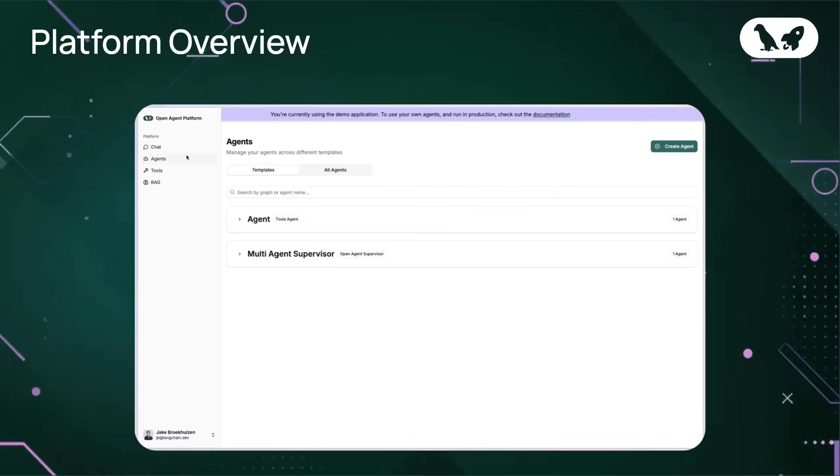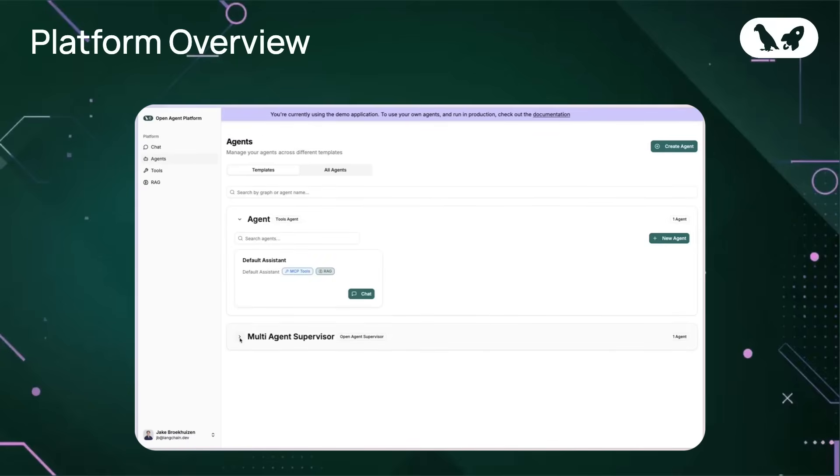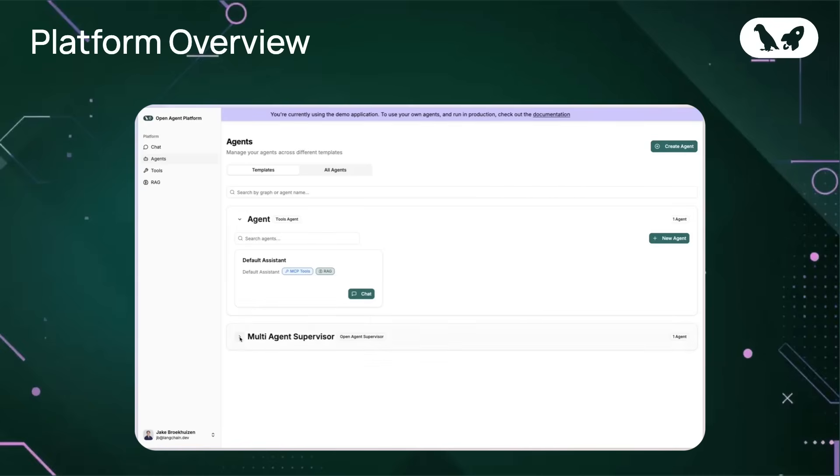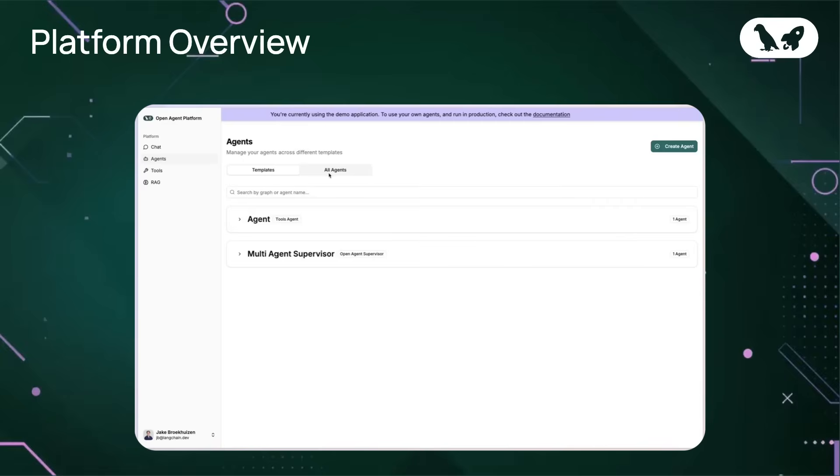Now we're on the agents page. Here, you can view and manage all of the agents that you've created. In the hosted version, you'll see the tool agent and the supervisor agent. This section lets you configure their settings.